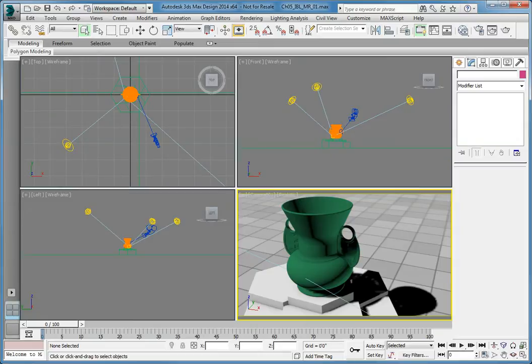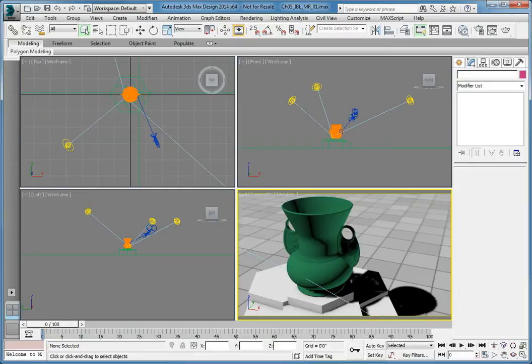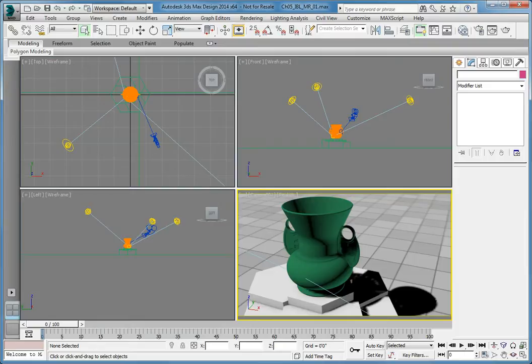In the current scene, you can see that there is a traditional three-point lighting configuration with a key, fill, and backlight. As we render this scene, you can see that it looks clean and somewhat realistic. However, when we look at the lighting on the vase, it lacks variation and does not represent the lighting from the scene as we would like to see it.